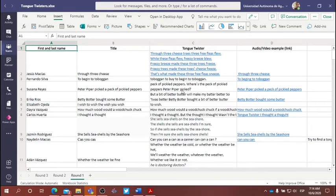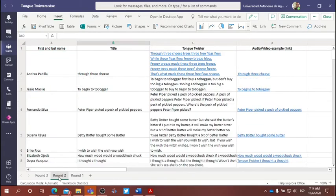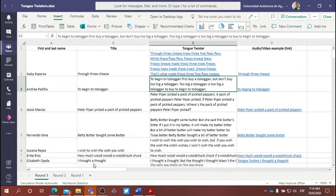Again, repeat each tongue twister as fast as you can, as articulately as you can, three times. And all of the subsequent rounds, round two and three for today, will be as a reply to the original version of the tongue twister uploaded by your classmate.